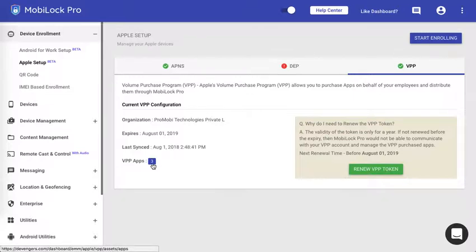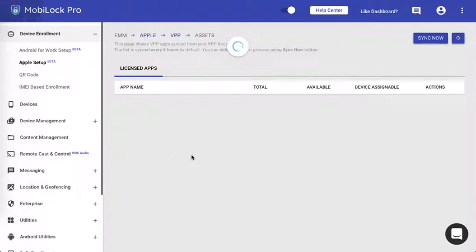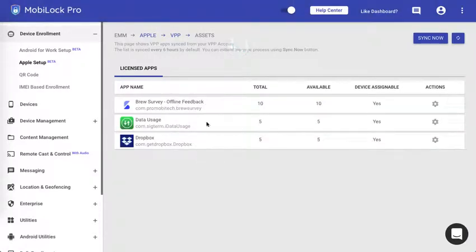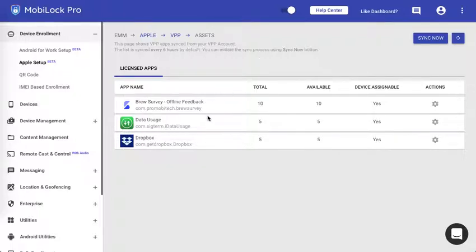We also learned how to sync your free and paid apps onto the MobiLock VPP asset management. Here you can see that I have three apps. In this tutorial we will see how to publish them, how to know about the number of licenses that are available, and actually see it being installed on the device.